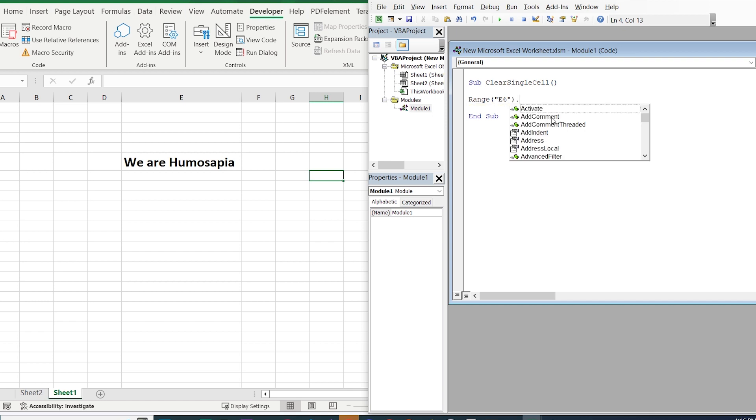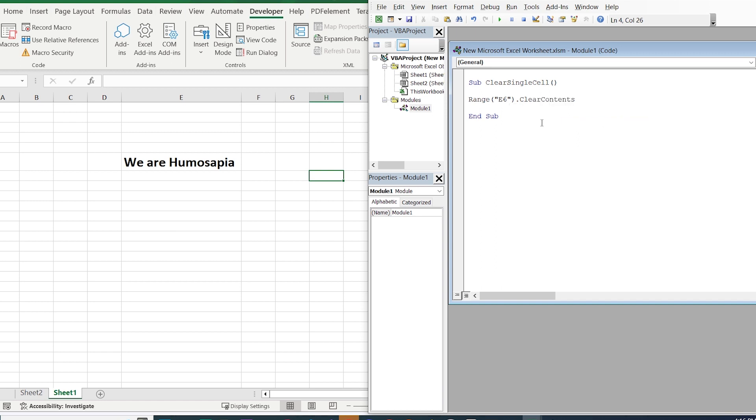Point. And here there are different types of options like Clear, Clear comments, Clear contents, Formats. In this case we need to choose Clear contents.